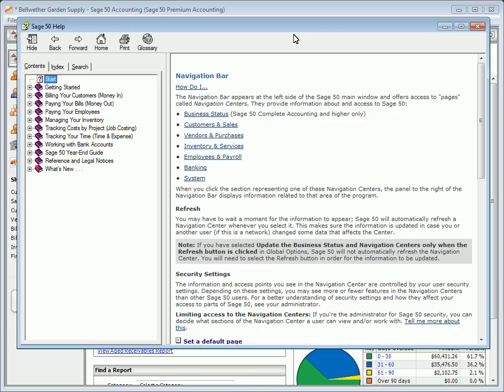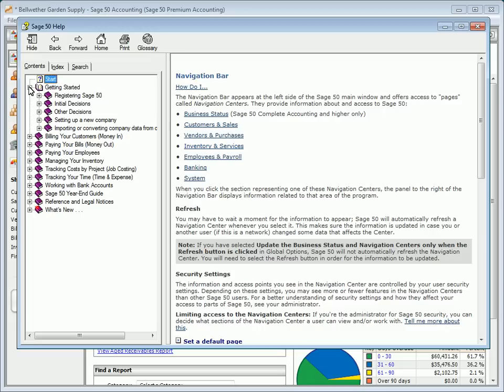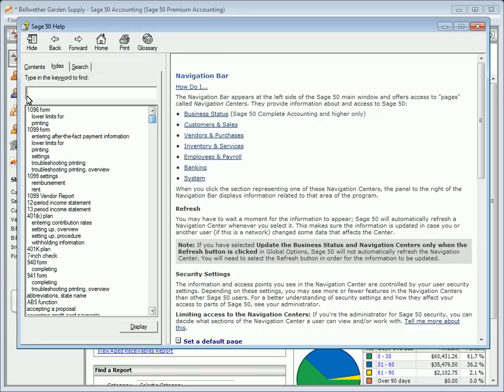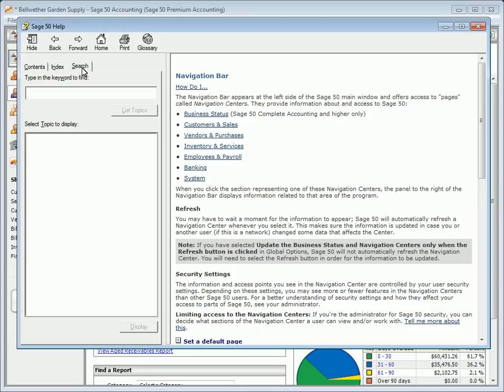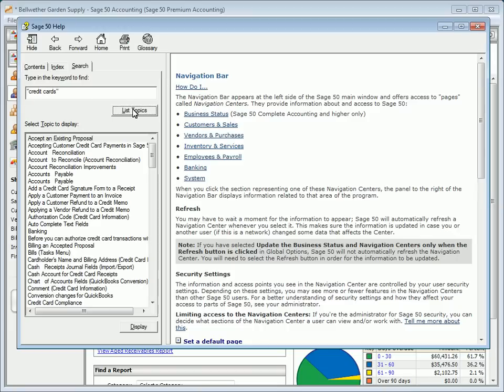Click the Contents tab to navigate Sage 50's Help by major topics. Click the Index tab to look up a topic by a specific term, or click the Search tab to search for topics using a specific word or phrase. As a tip, enclose the phrase in quotes if you want to search that exact phrase.